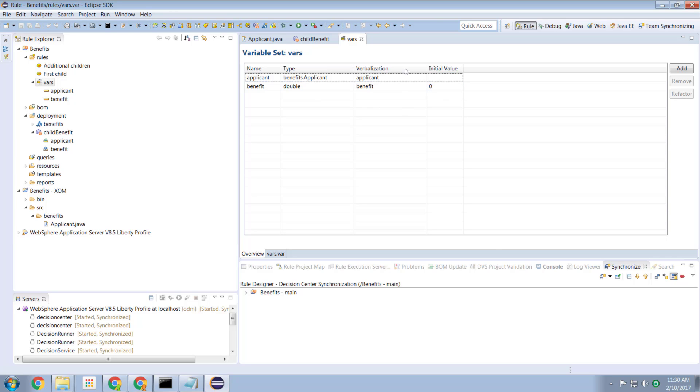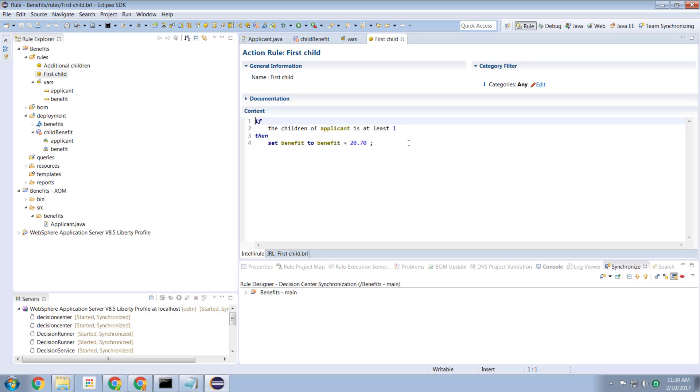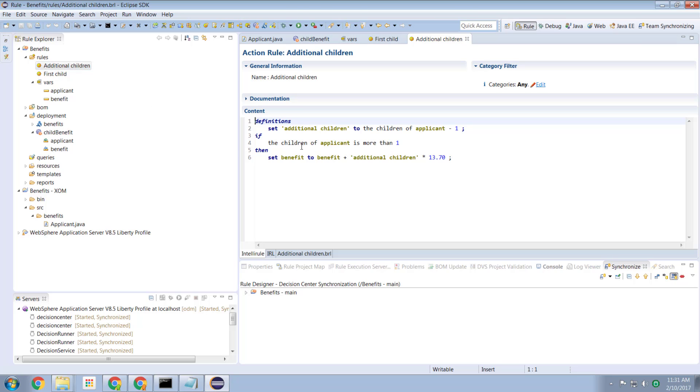So with this set up in place I then started writing rules. So the first rule was if the child applicant has at least one child. So zero would not fire this rule. One would. Two would. Three would. Four would. So if the applicant has at least one child set the benefit to be the current benefit which is zero plus twenty pounds and seventy pence. So for the first child we get twenty pounds and seventy pence. For the additional children this becomes a little more interesting.